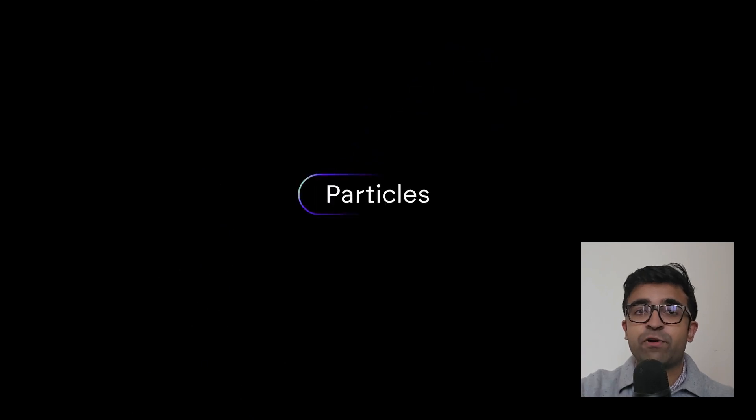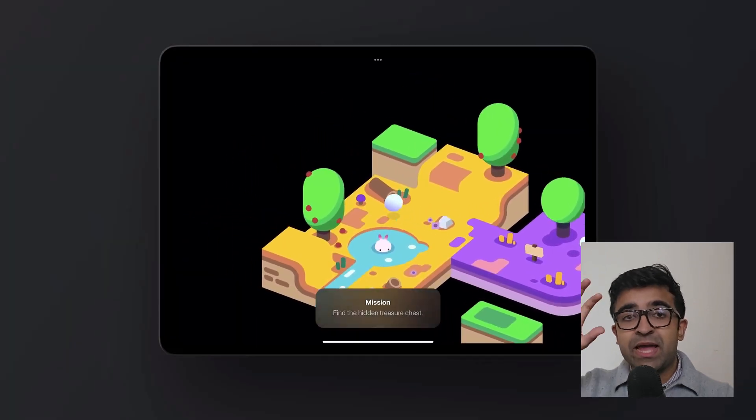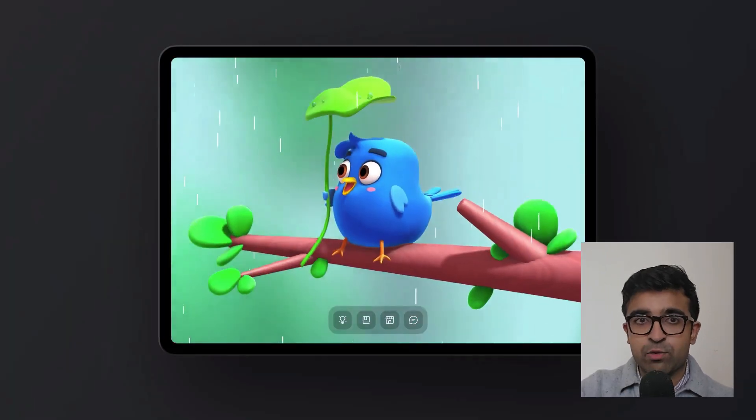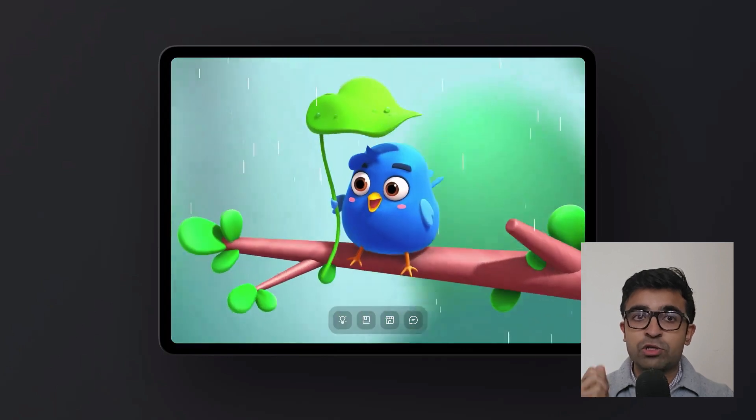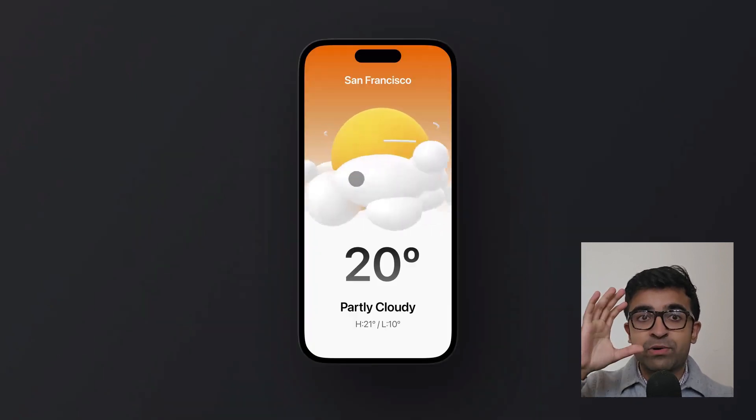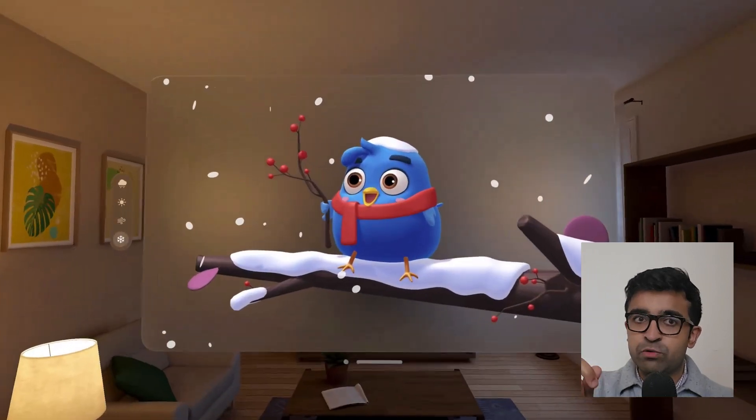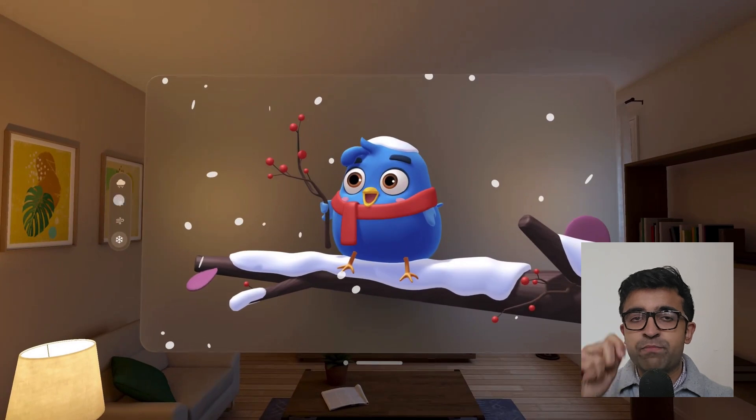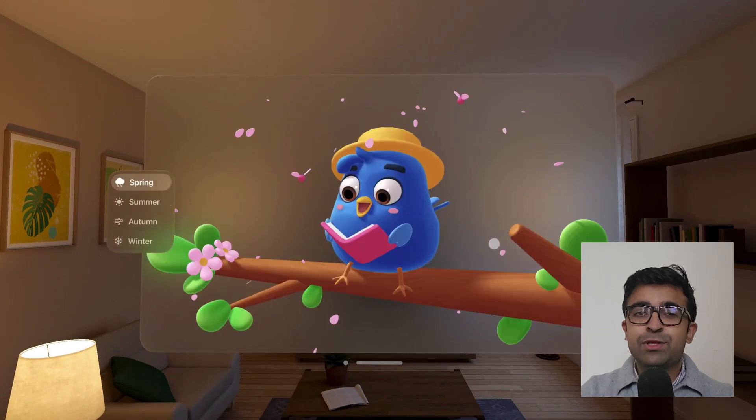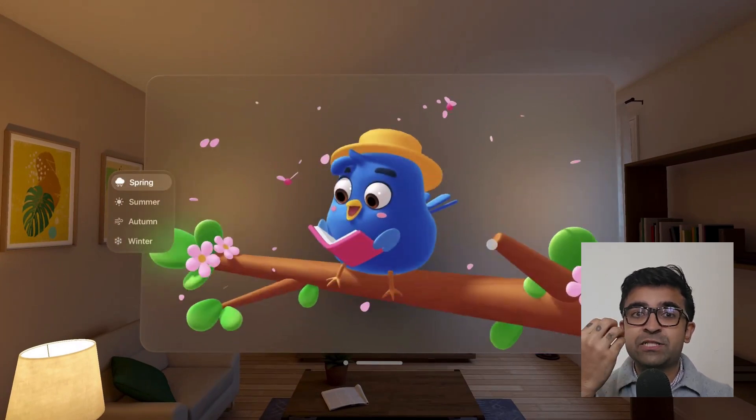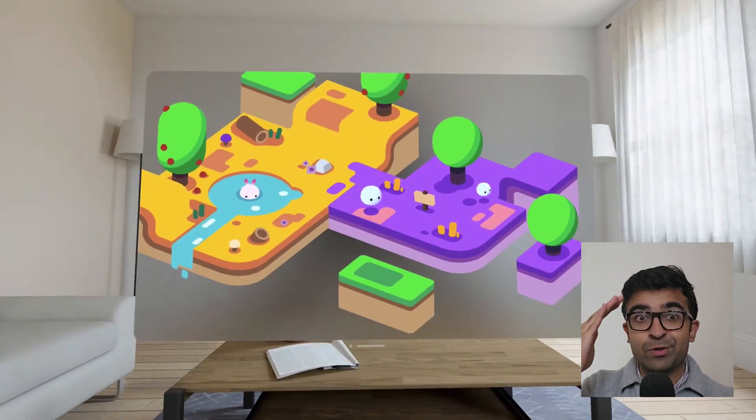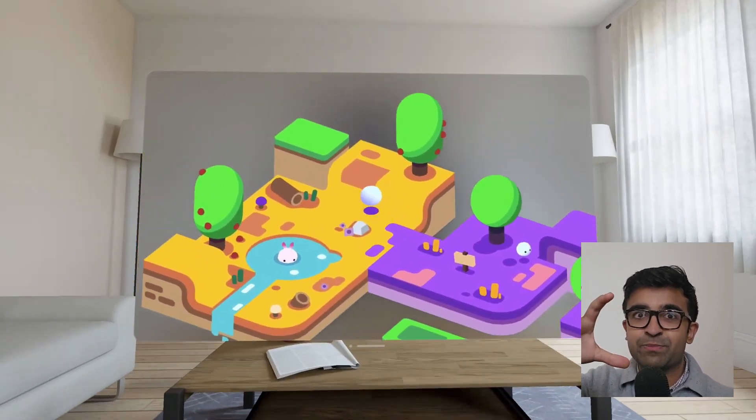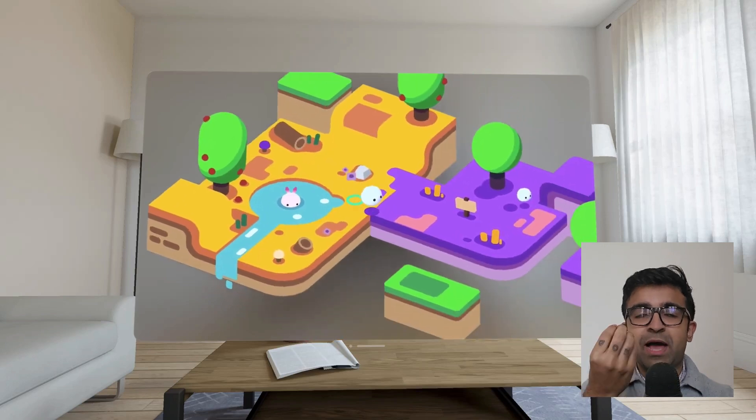Spline has also introduced native support for iOS and Mac. iOS developers will be able to pick up these 3D designs and include them natively inside iOS applications. They're also announcing support for Apple's Vision Pro, which means when the Vision Pro is released, you'll be able to develop 3D experiences using Spline. AR and VR experiences are coming to Spline.